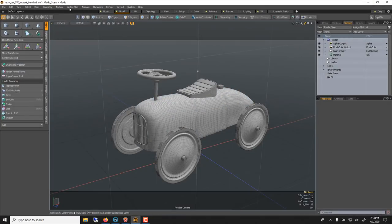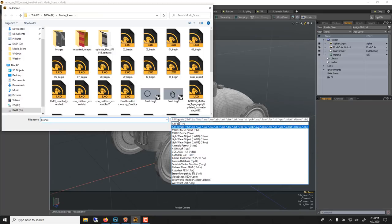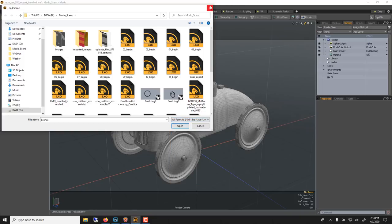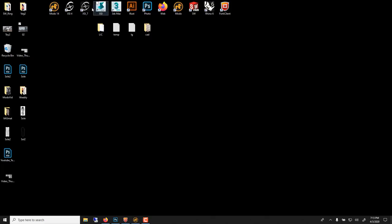From SolidWorks you just go File > Open, and Modo can open SolidWorks part and assembly files. If you're using 2020 it cannot do it yet — 2017, 2018, or 2019 are fine — but 2020 hasn't caught up. So if you're using 2020, you're better off saving things from SolidWorks as an STL or an LXO (Modo file), and then opening in Modo.